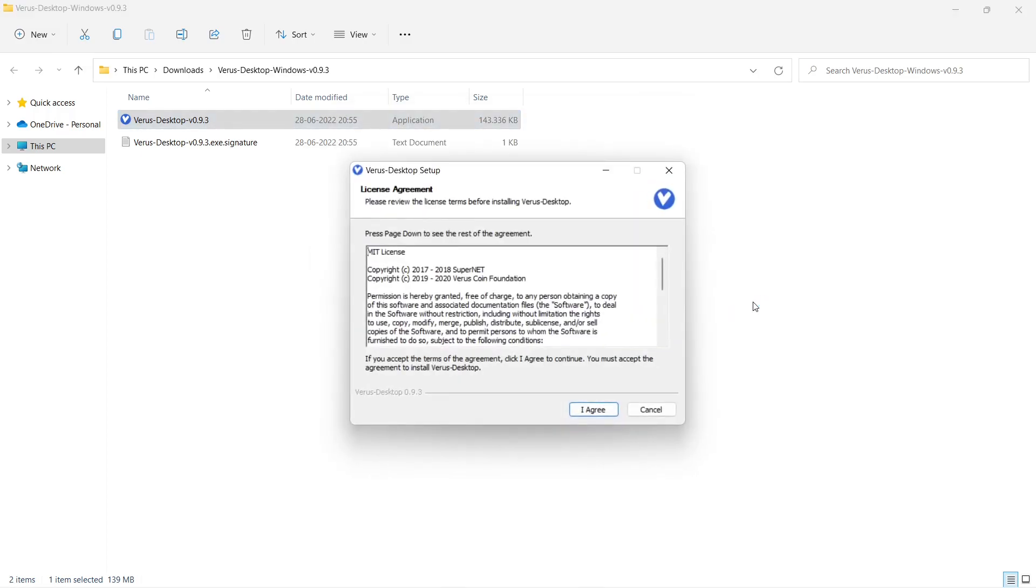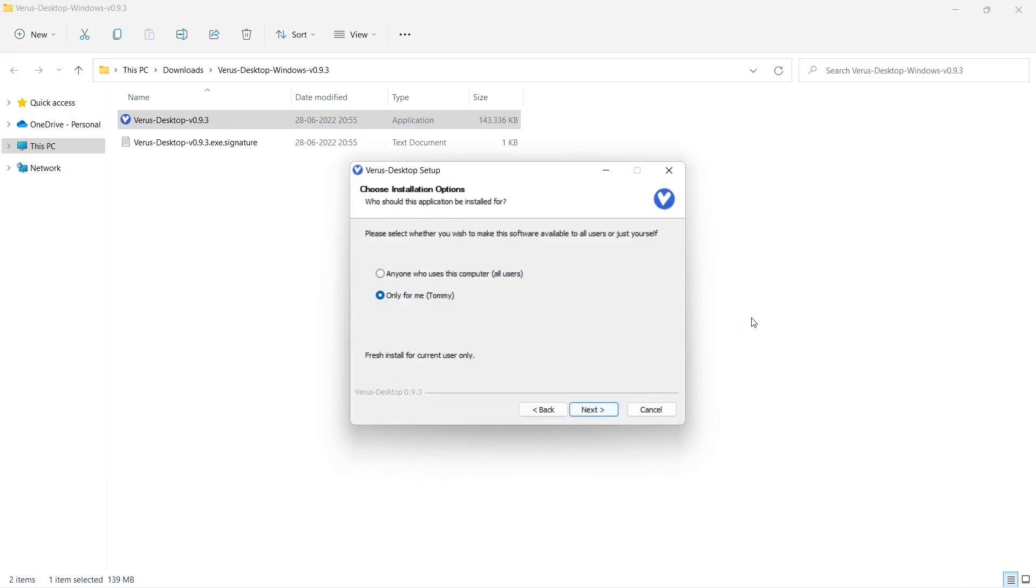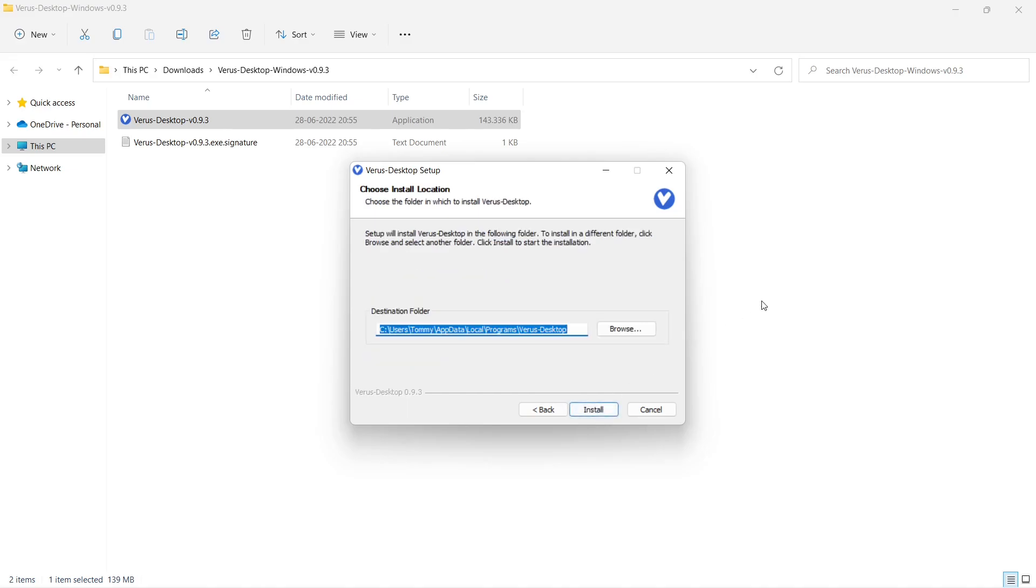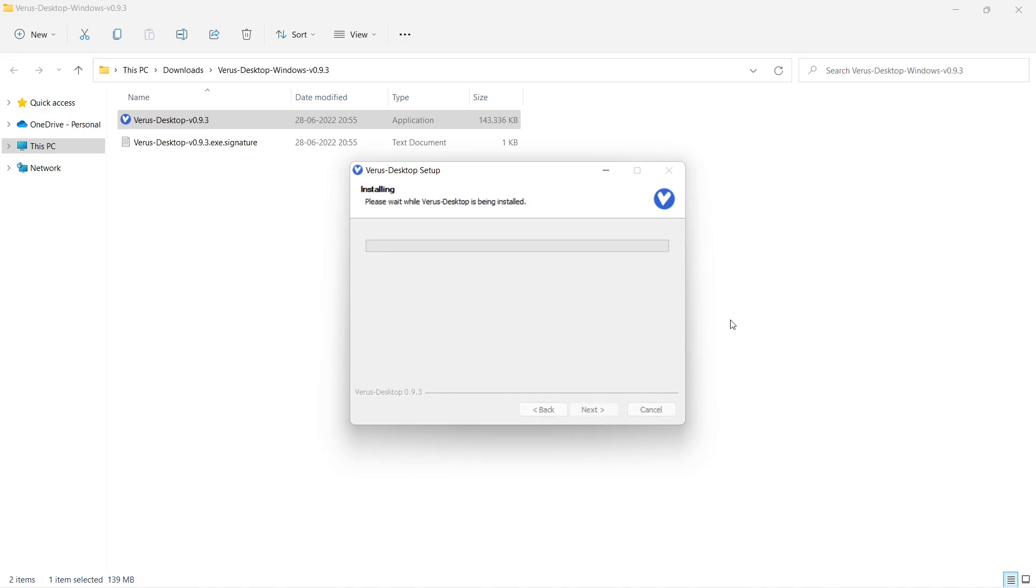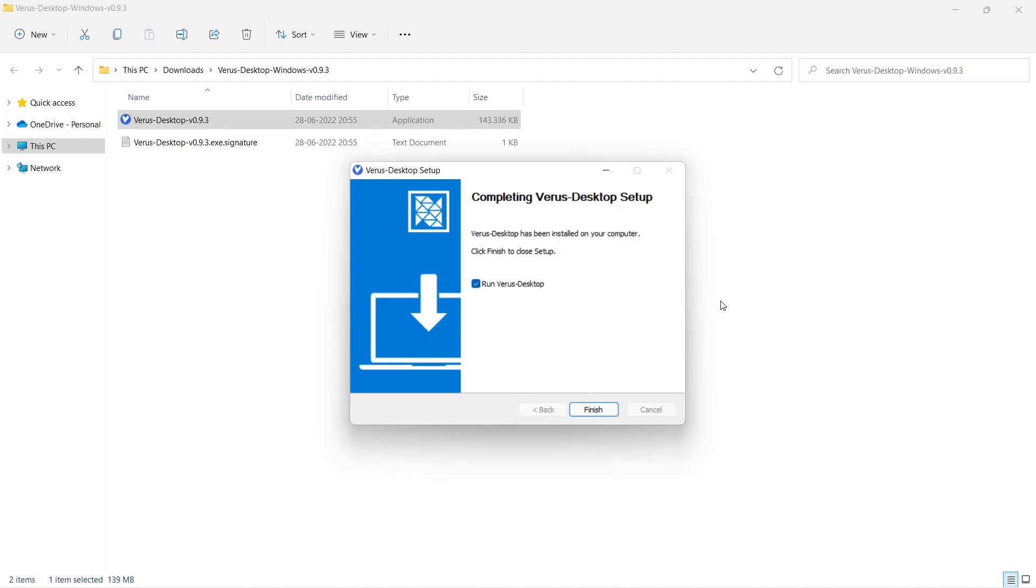Read the license agreement and choose I agree and select Next. Change the destination folder if needed and click on Install, then click on Finish.